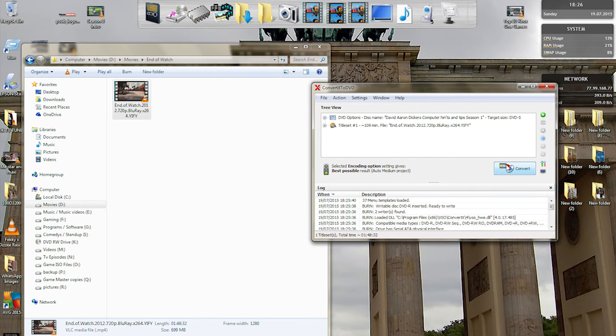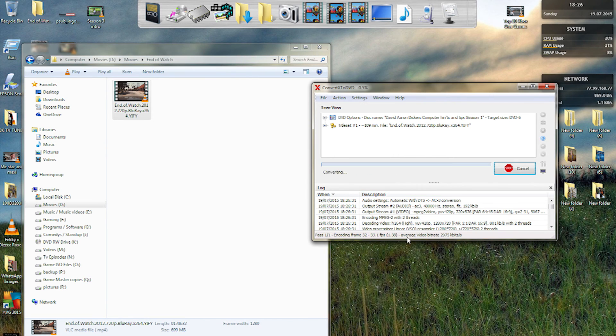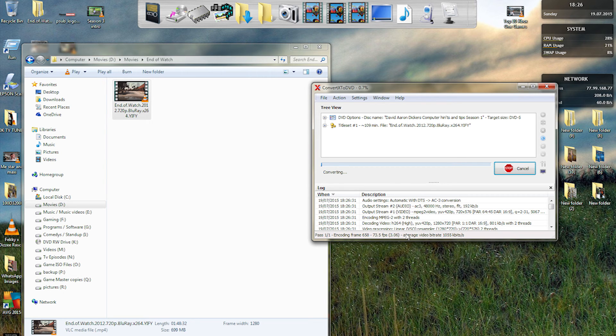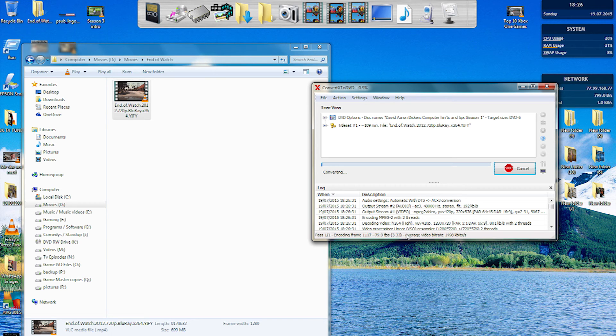Then you just press convert and what this is doing is basically converting the file from the mp4 and modulizing it into a DVD format file. Then it's going to burn. About halfway through its conversion it will actually start burning and ripping your DVD.